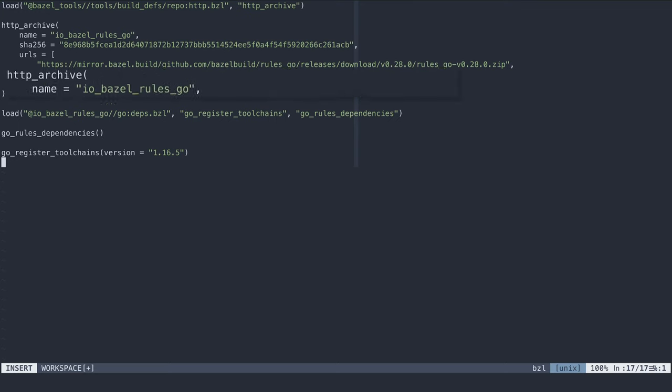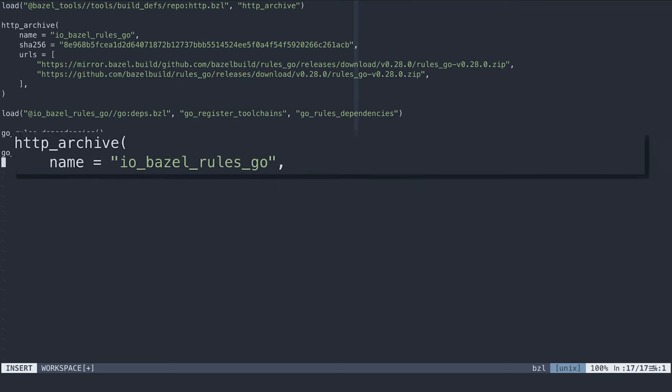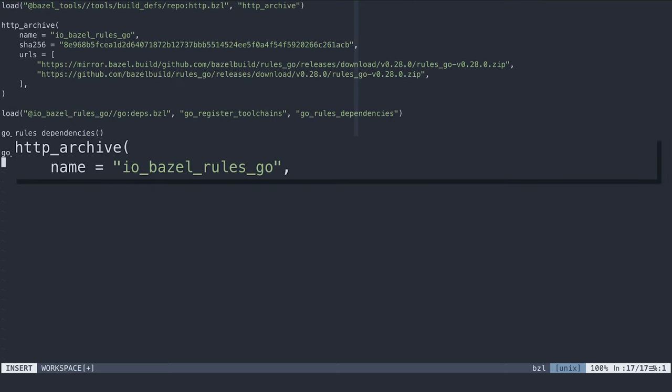With the HTTP archive available, we use it to download the rules_go repository. Note the name field. This is the name we'll use when accessing the Go build rules.